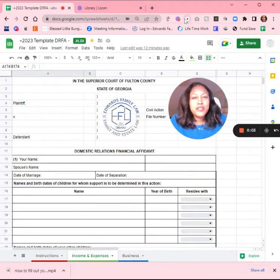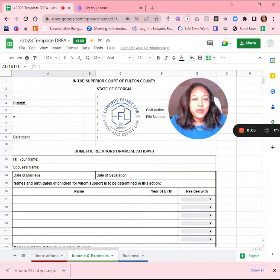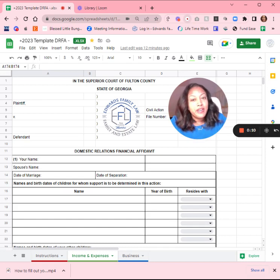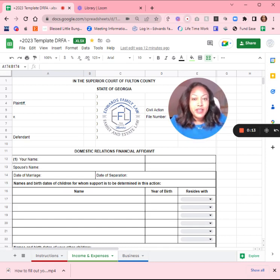Hi, Regina Edwards with Edwards Family Law. I wanted to do a quick video to give you some insight on how you can help fill out your financial affidavits.